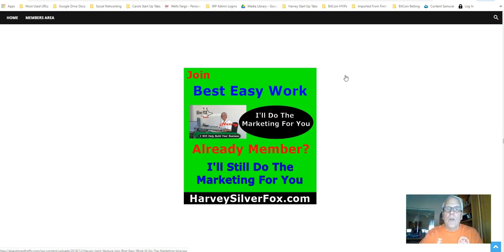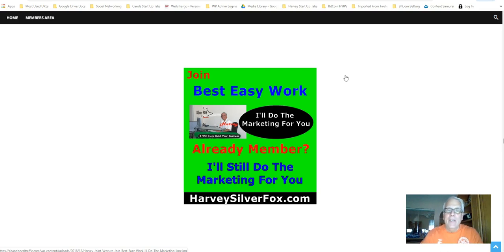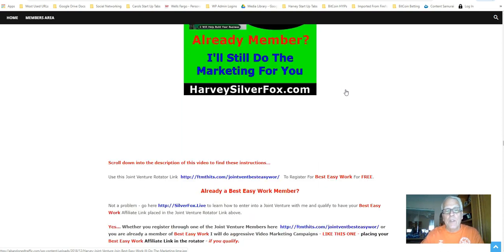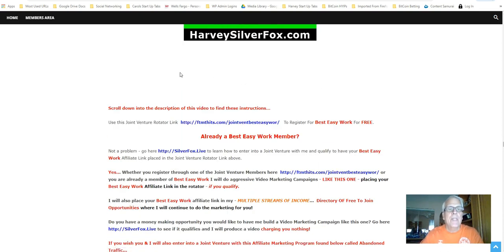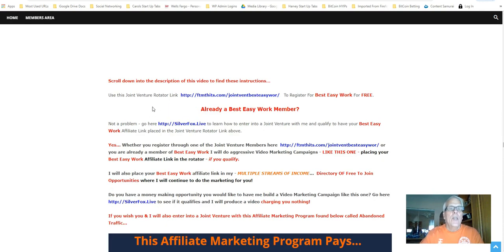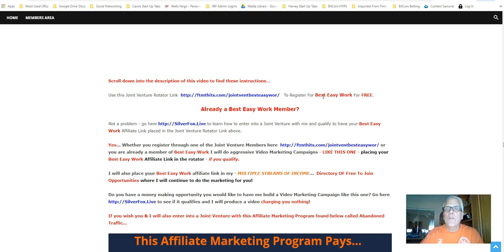Join Best Easy Work. I'll do the marketing for you. Already a member? Hey, I'll still do the marketing for you. Harvey the Silver Fox here. Scroll down into the description of this video to find these instructions. Use this joint venture rotator link here to register for your Best Easy Work for free.